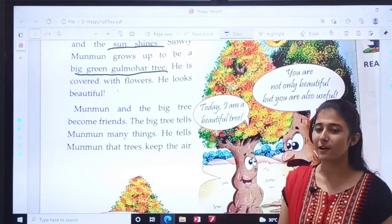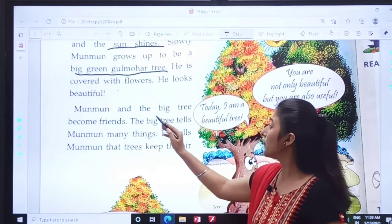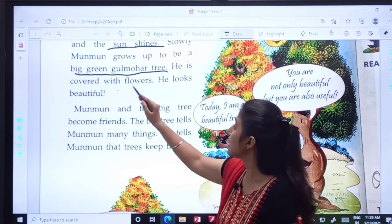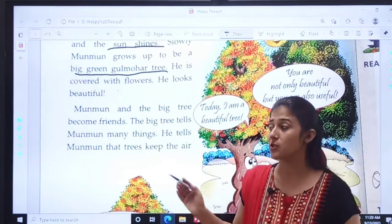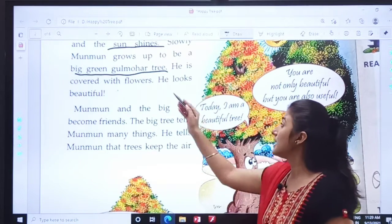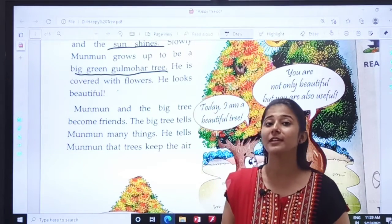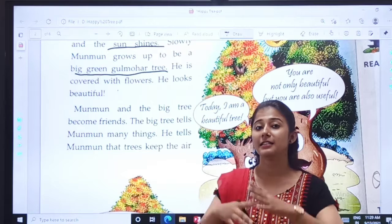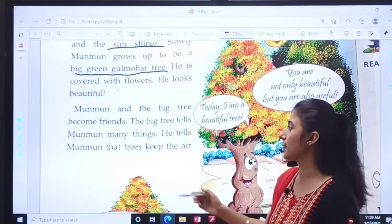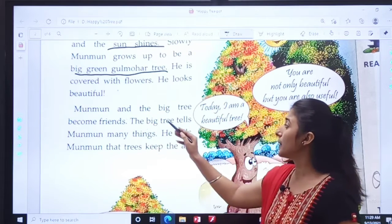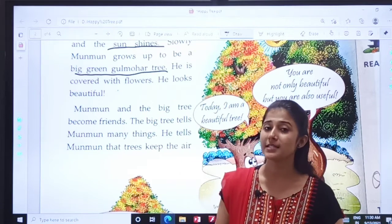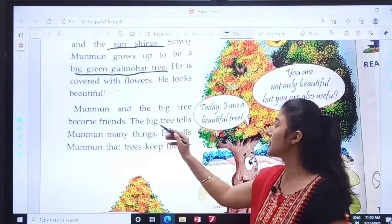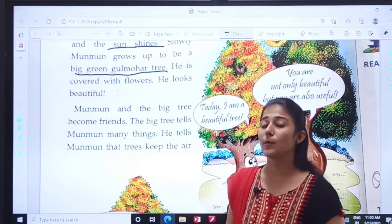Can you see the beautiful flowers? Bulmoha and the big tree become friends. He is covered with flowers — the Bulmoha tree is covered with flowers. He looks beautiful. Now Bulmoha looks beautiful. First it was just a seed; now it has become a beautiful tree. Bulmoha and the big tree become friends.